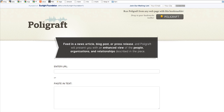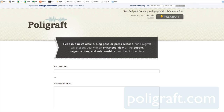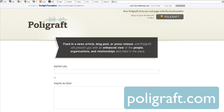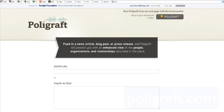Hi, it's Noah Cunin with the Sunlight Foundation again, and I'm here with a great new transparency tool from Sunlight Labs called PolyGraft. You can find it at polygraph.com, and it's a great and easy way to uncover influence connections in news coverage about Congress.